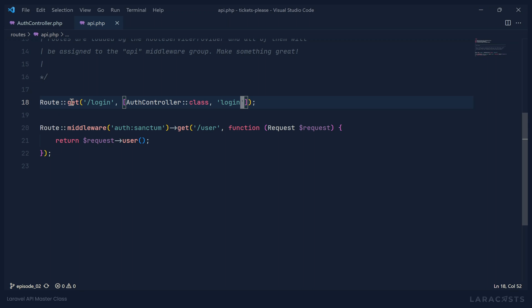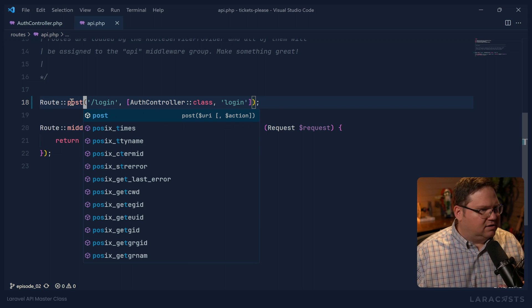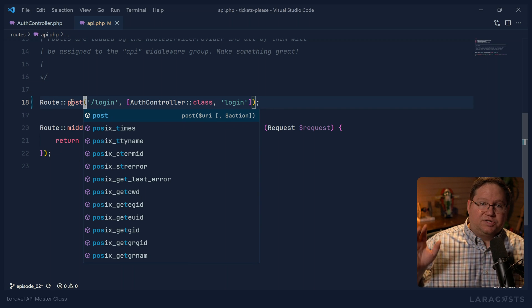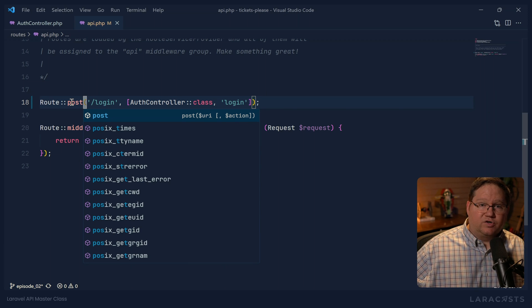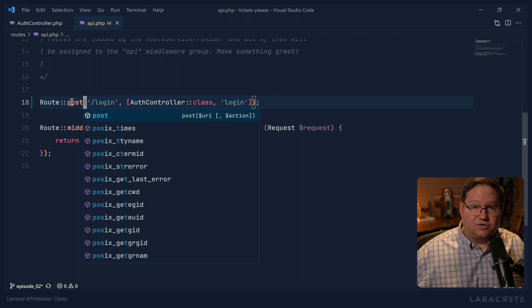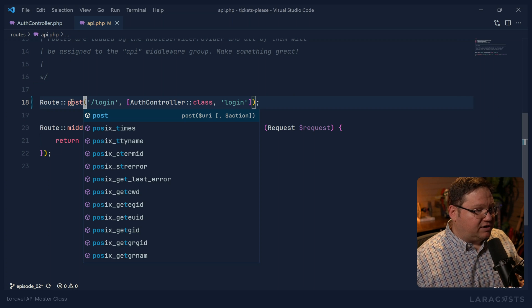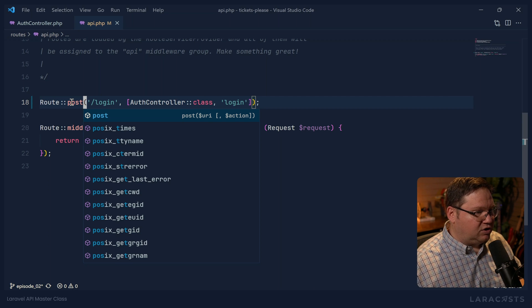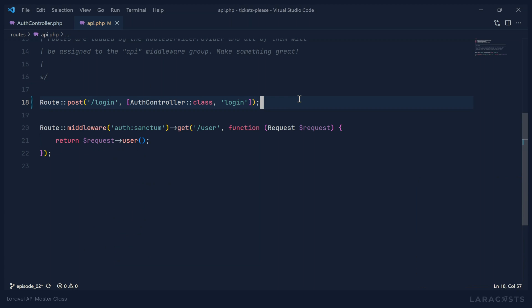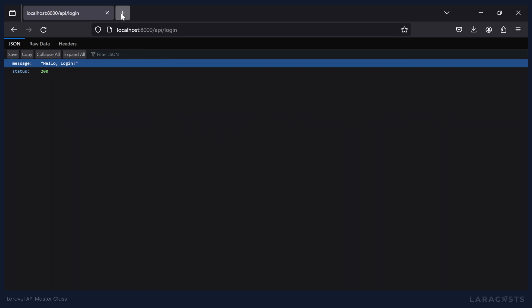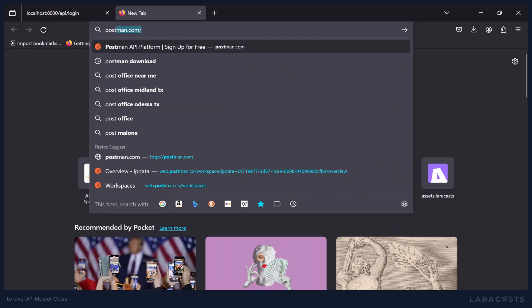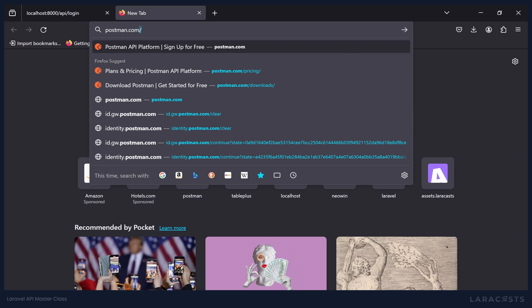And if we change this to post, yes, we can write a form to submit that, or we can write some JavaScript, but that's going to take extra time. And really what we need is a tool that we can use to not just make HTTP requests, but also inspect the responses. We need what's called an HTTP debugger.